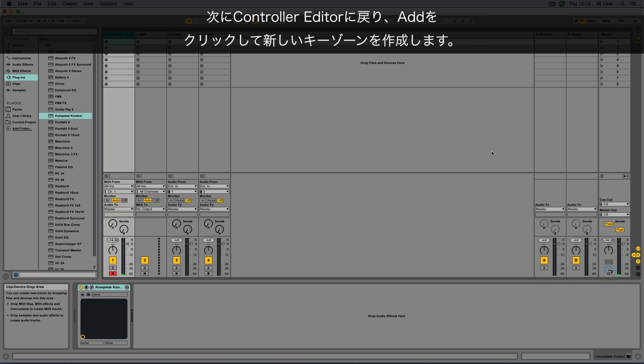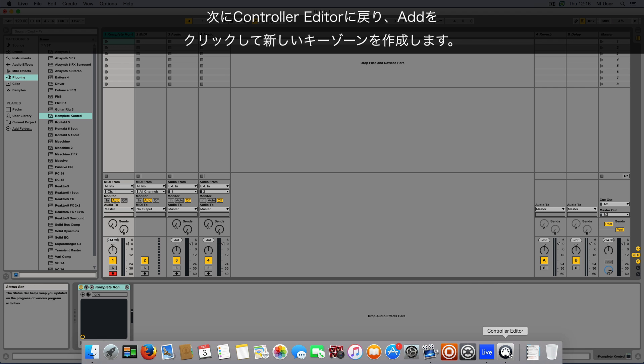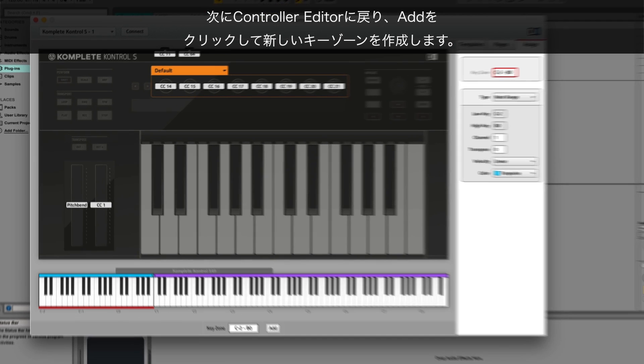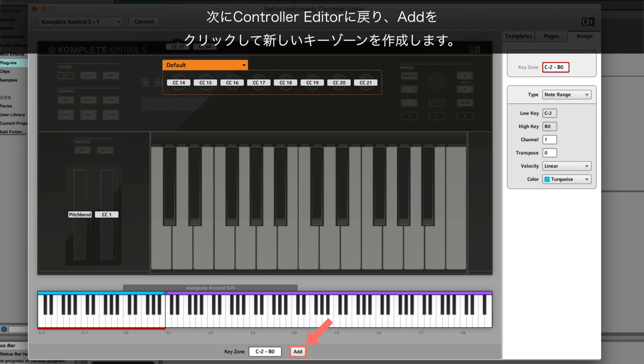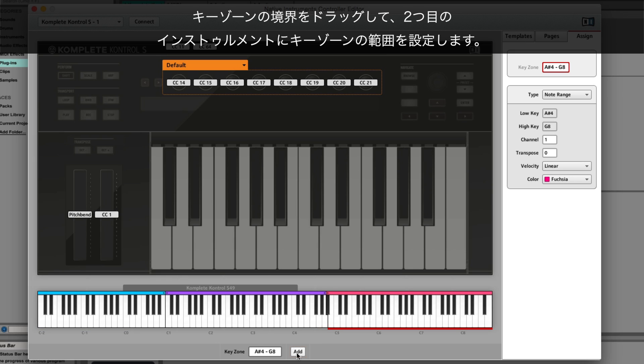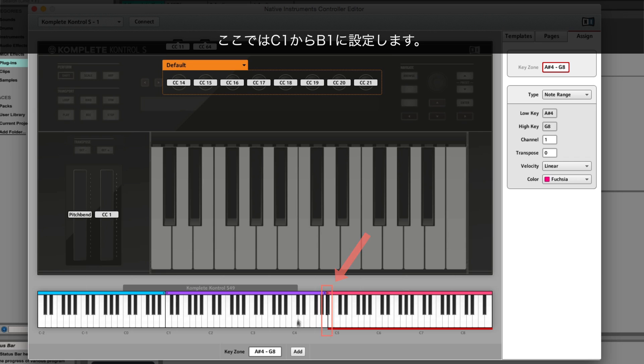Next, go back to Controller Editor and click Add to create a new keyzone. Again, drag the borders of the keyzone to define a range for your second instrument. Here we set it from C1 to B1.